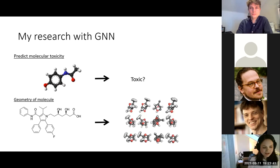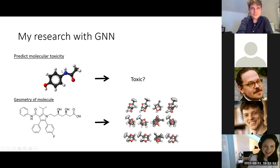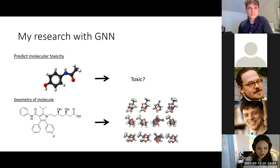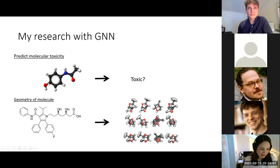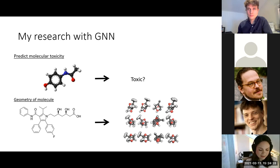At Rice, I use graph neural networks in two ways: first, predicting how toxic a molecule is — where the molecule is naturally represented as a graph with atoms as nodes and bonds as edges. Second, finding the geometry of a molecule. Usually molecules are represented in 2D, but for many applications you also need the 3D representation — how the molecule is spaced out in space. Because you can bend and rotate a molecule, you need to know all the different shapes it can take in order to predict properties.